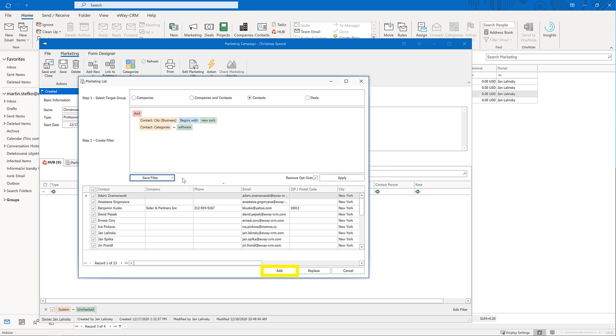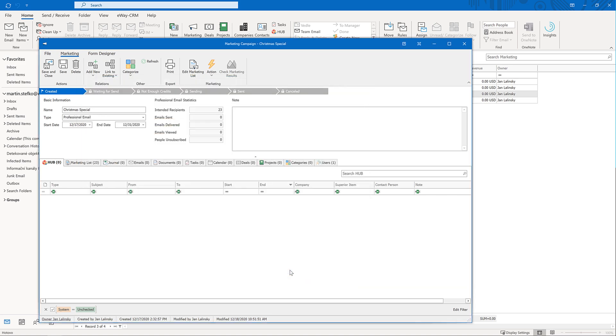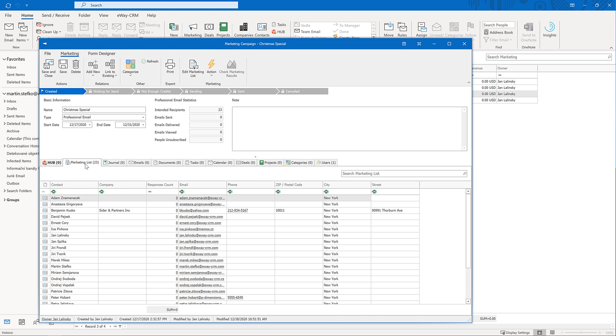When ready, click add or replace. If your campaign already contains some recipients, you will either add this set to the original one or replace the original set with this new one. Your call.